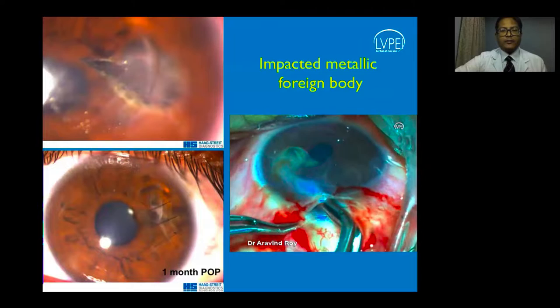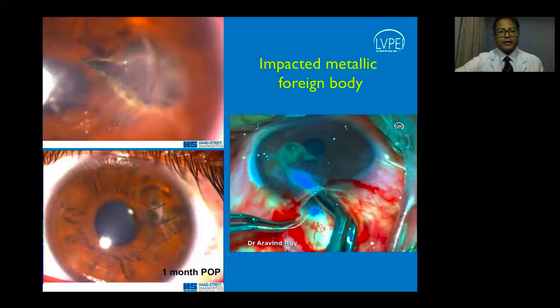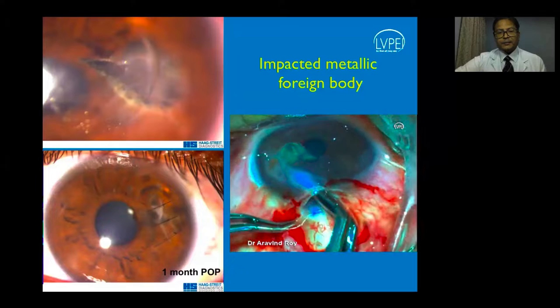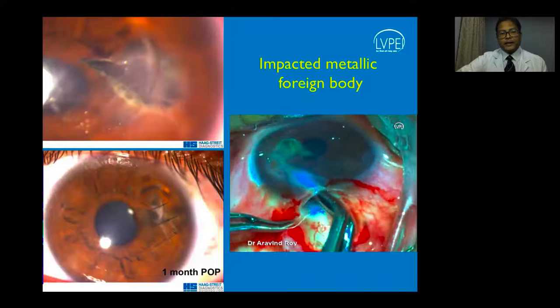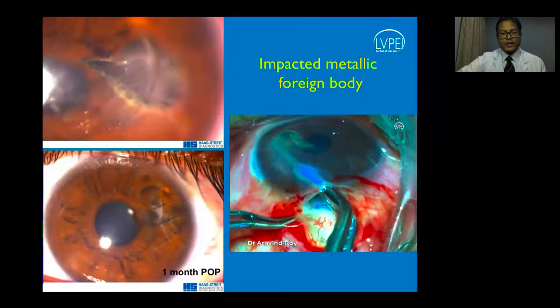A young mechanic had a piece of a damaged power drill impacted in his cornea. The piece was quite large and could not be brought out through the cornea alone; it was delivered intact through a limbal incision. The sharp metallic pieces caused laceration of the corneal tissue, but the wound was very well-opposed, as shown by the one-month post-op picture with a minor scar, a clear visual axis, and well-restored anatomic integrity.